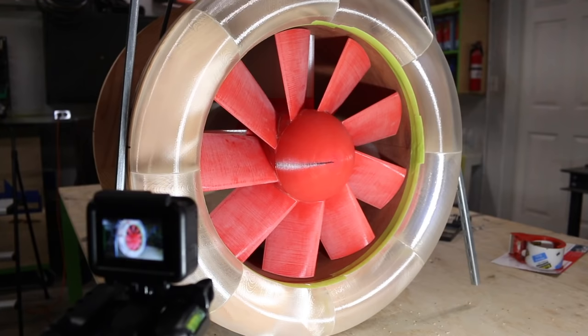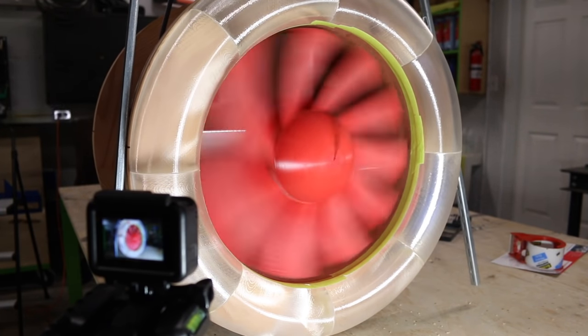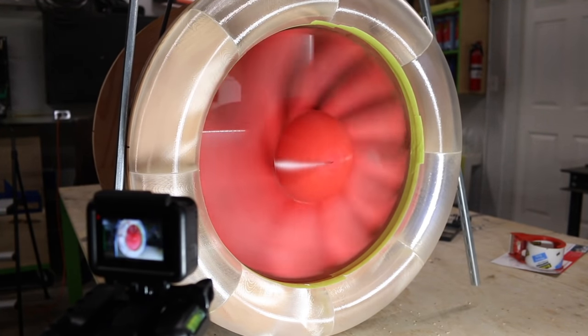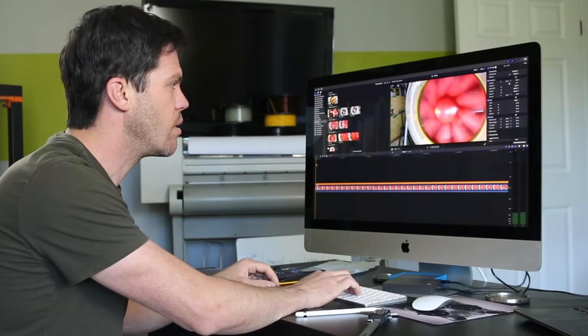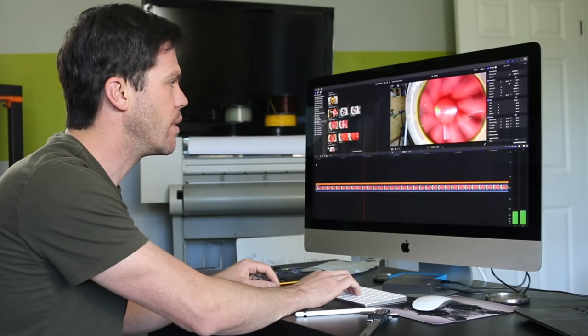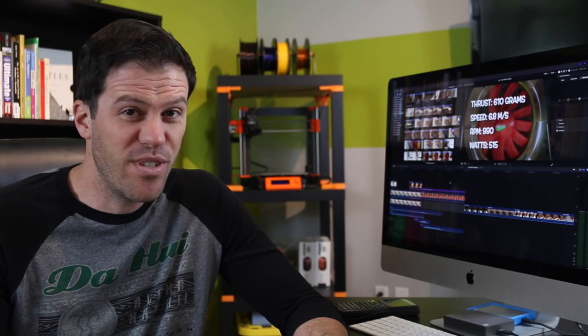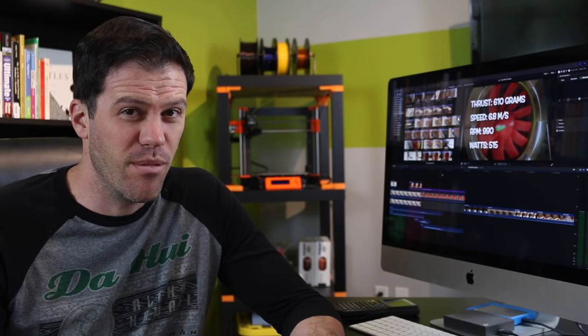So I thought I had better verify. I filmed the motor with a high speed camera at 240 frames a second and then counted the frames per revolution on my computer. And guess what? Not 3450 RPM. It turns out it was about 990 RPM. So what gives?